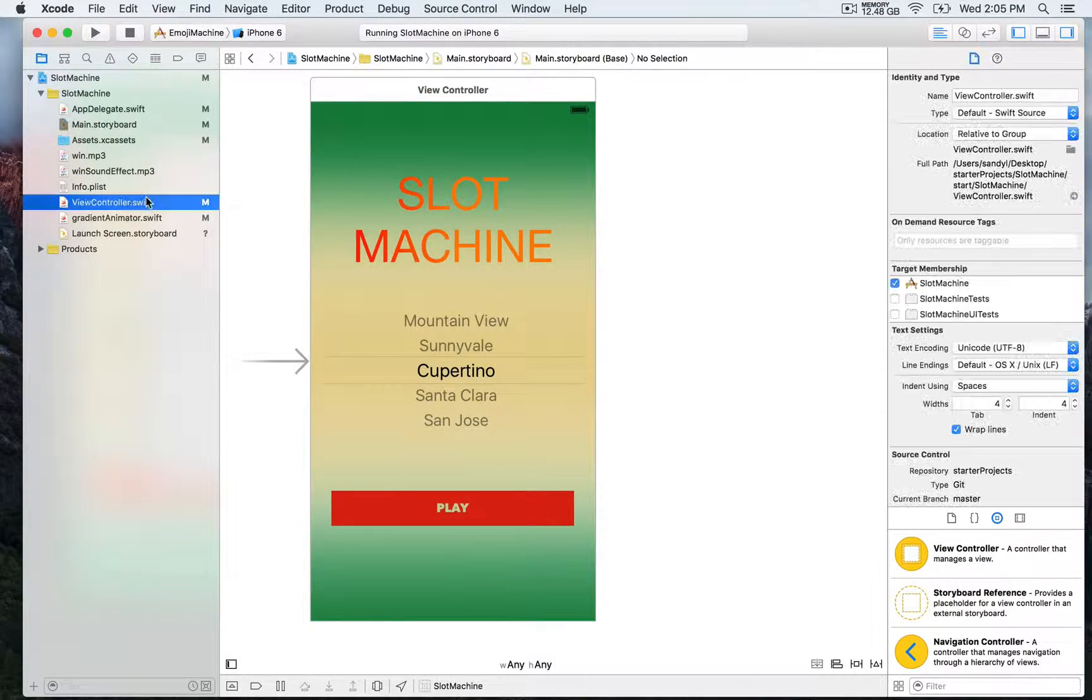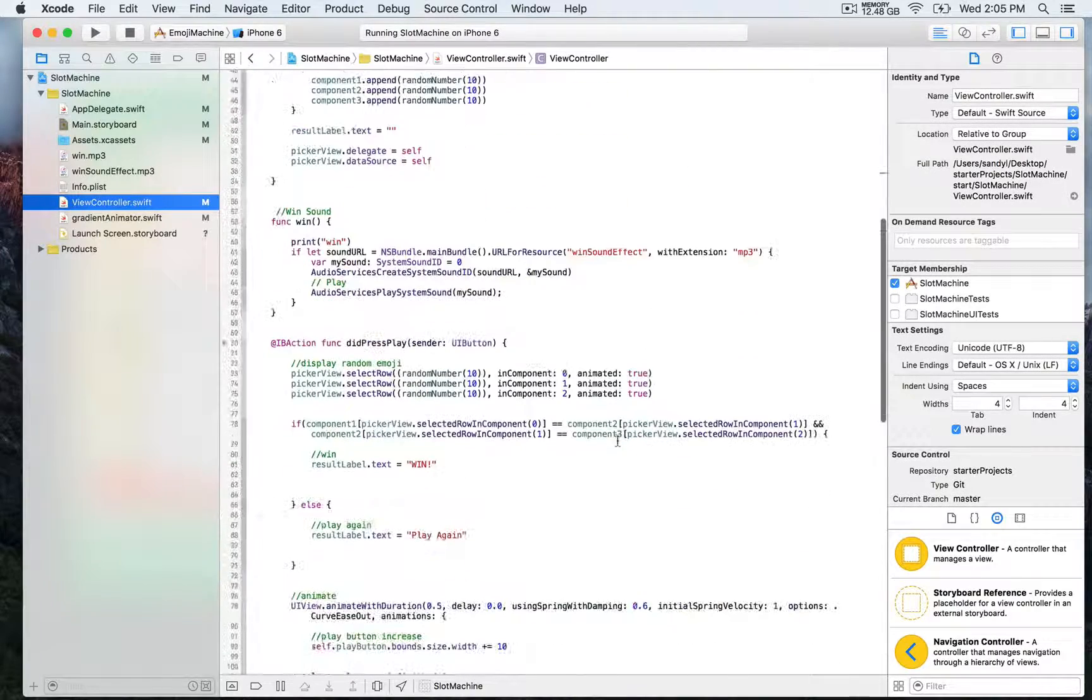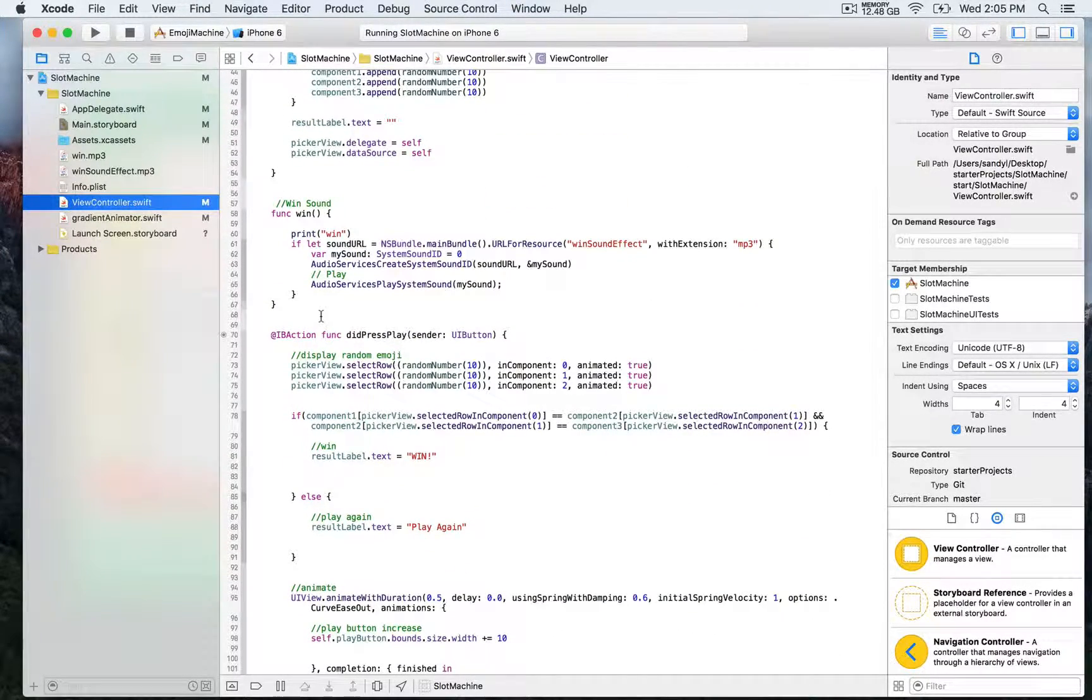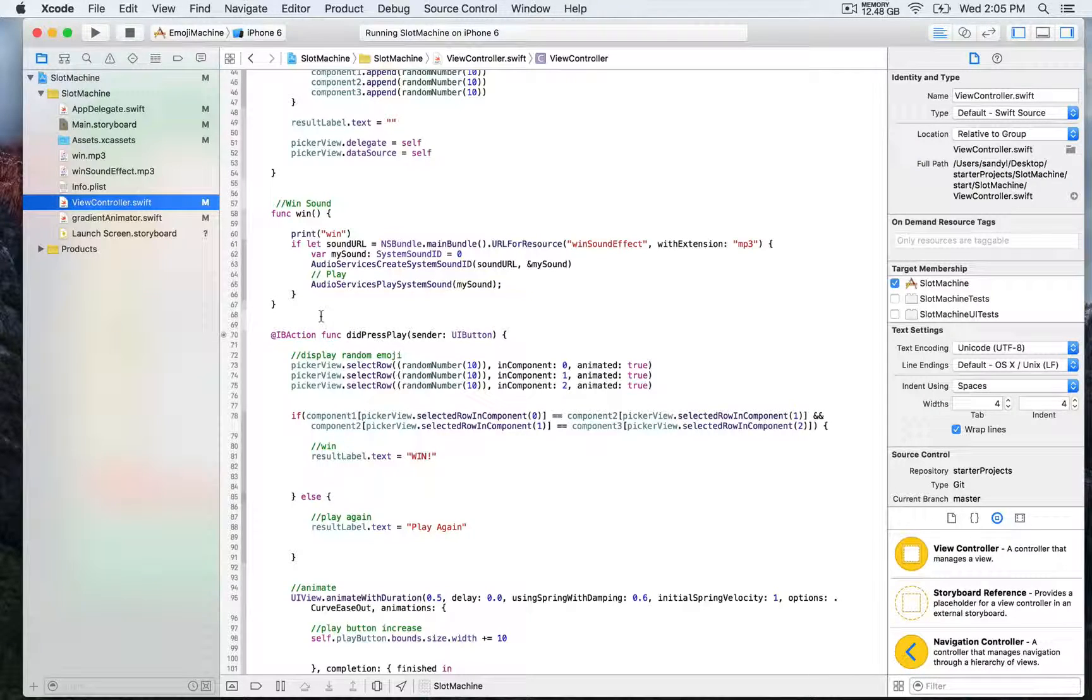We're going to go back to the view controller where there's a function I've already defined called win. We're going to see in detail how this works.